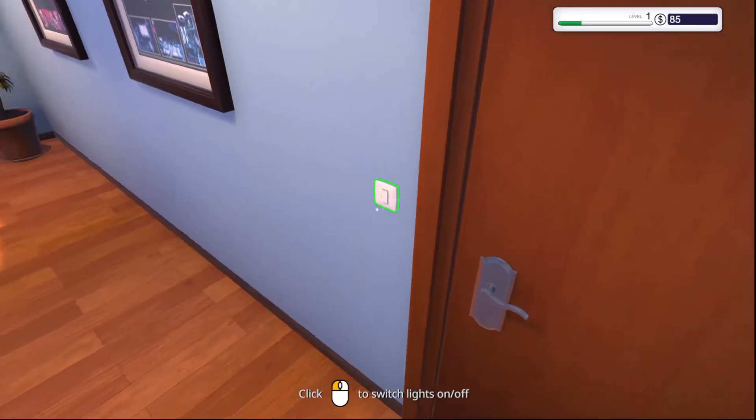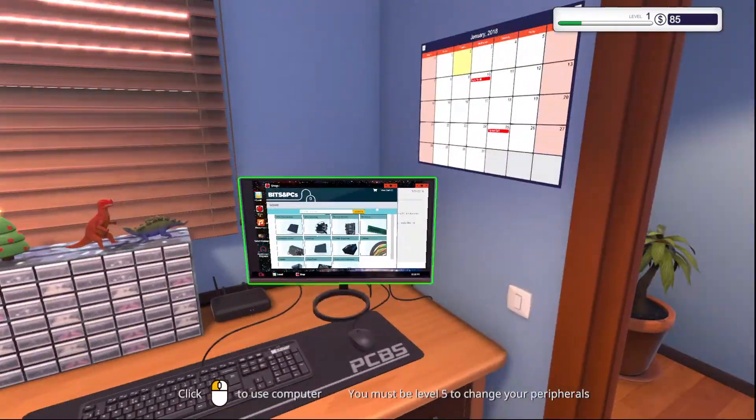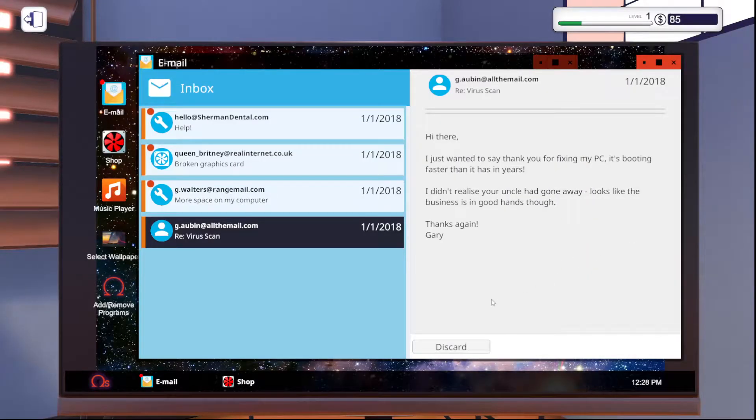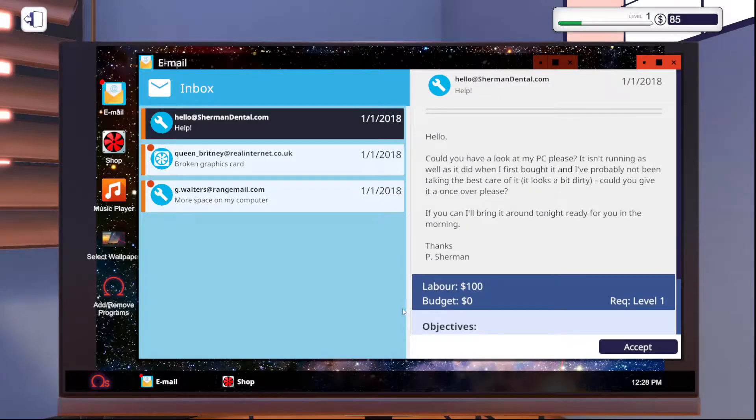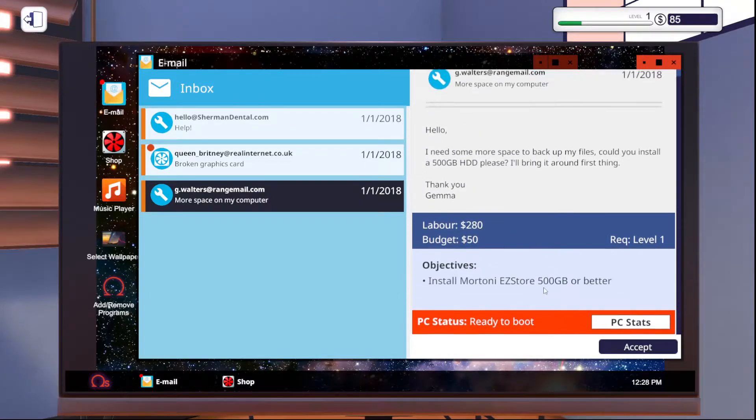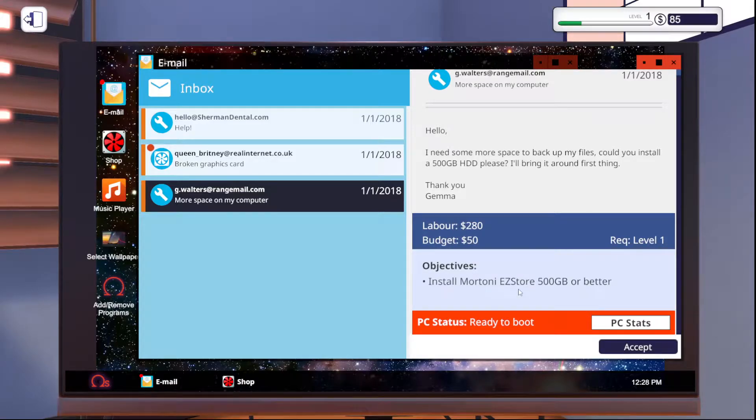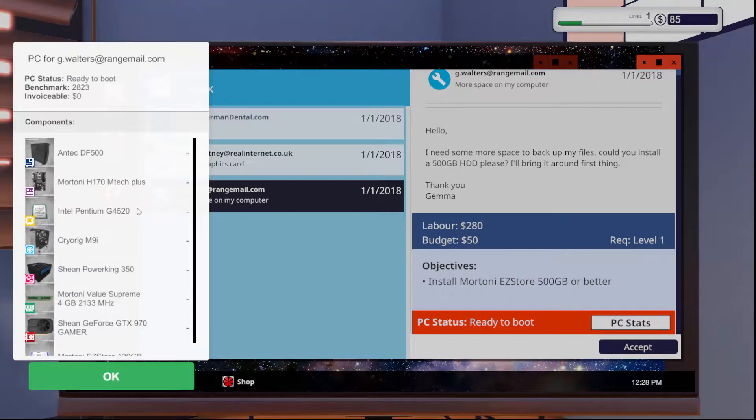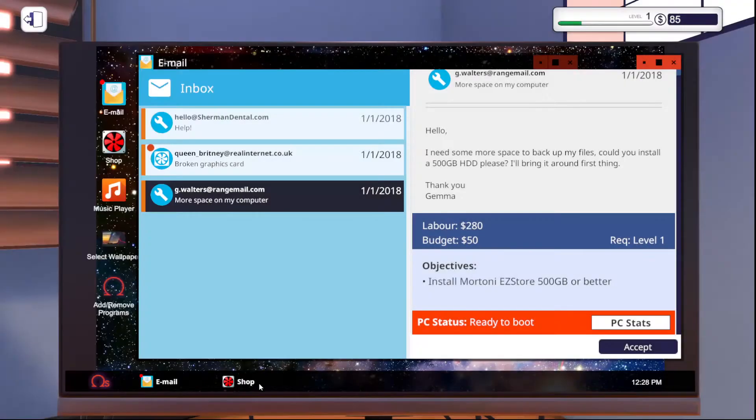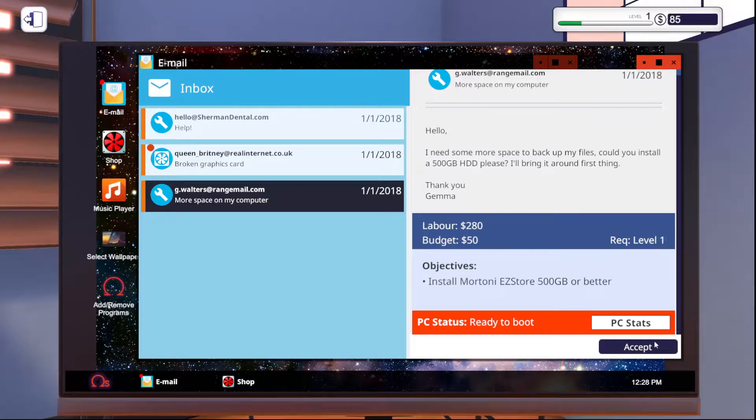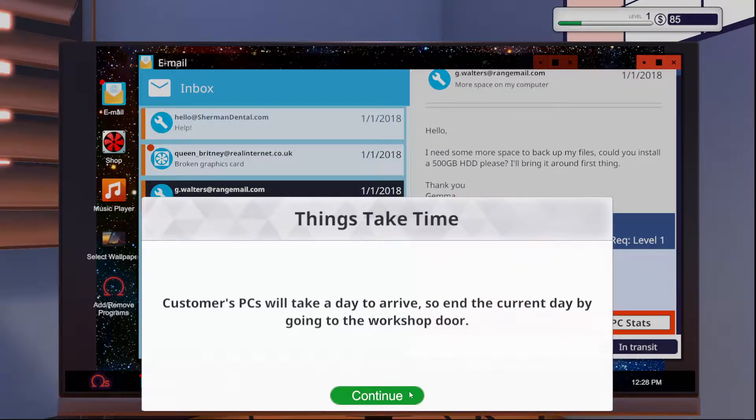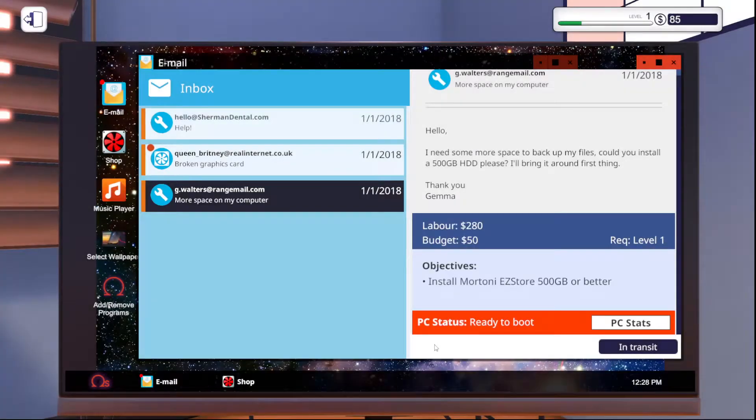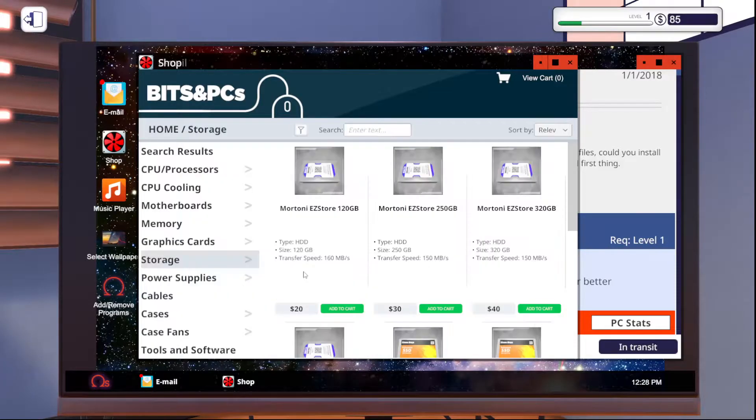Go back. Turn on our lights. Then we're just going to go into our email. So this guy, I need some more space to back up my files. Could you install 500 gigabytes? So at this one, we're basically installing a hard drive. So we'll go ahead and accept it. It takes a day after you hit accept for the computer to actually show up, which gives you time to go into the shop and buy the parts you need.